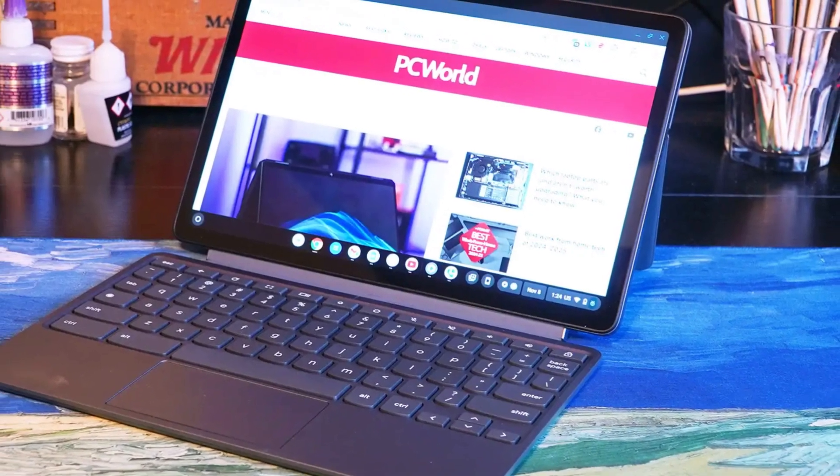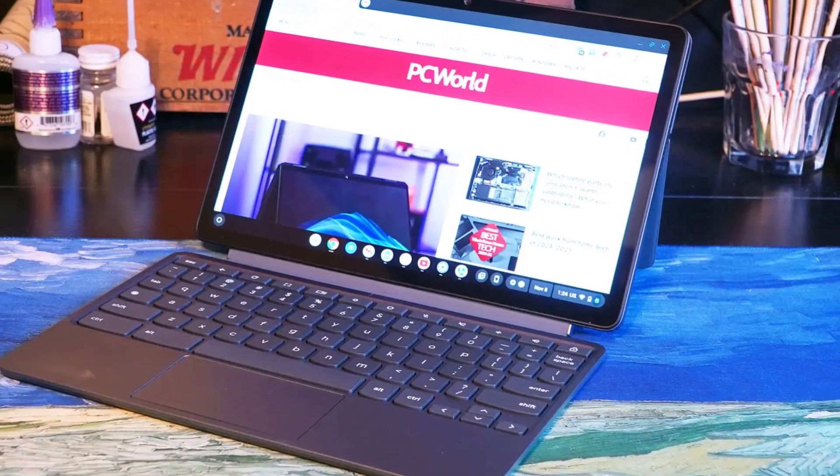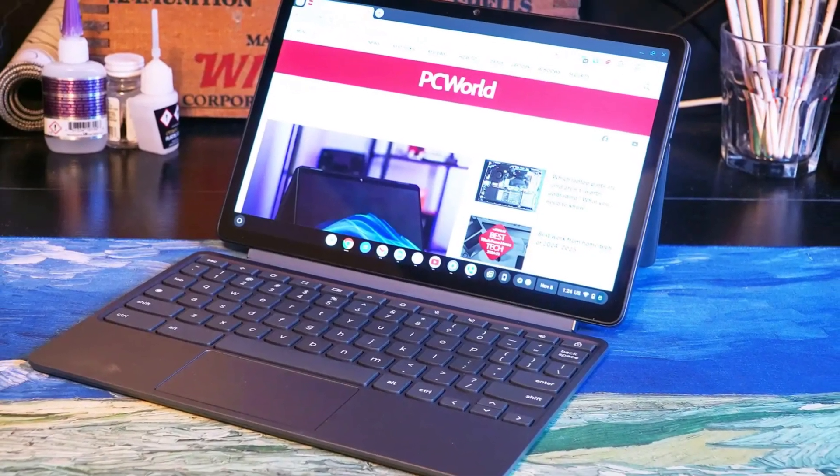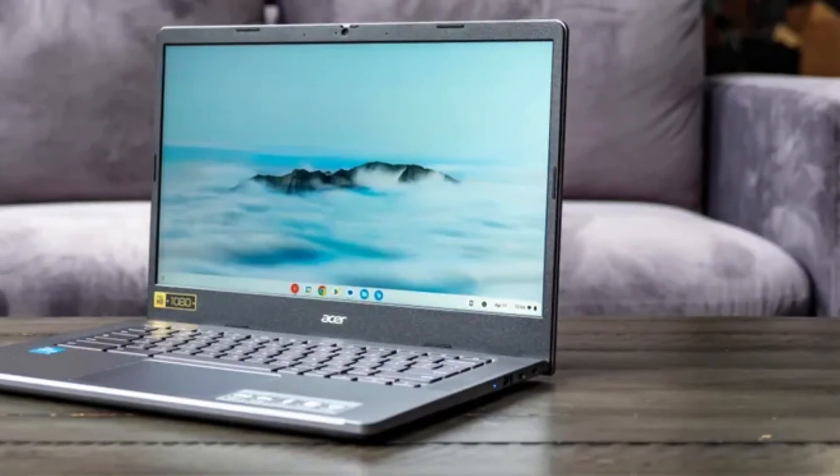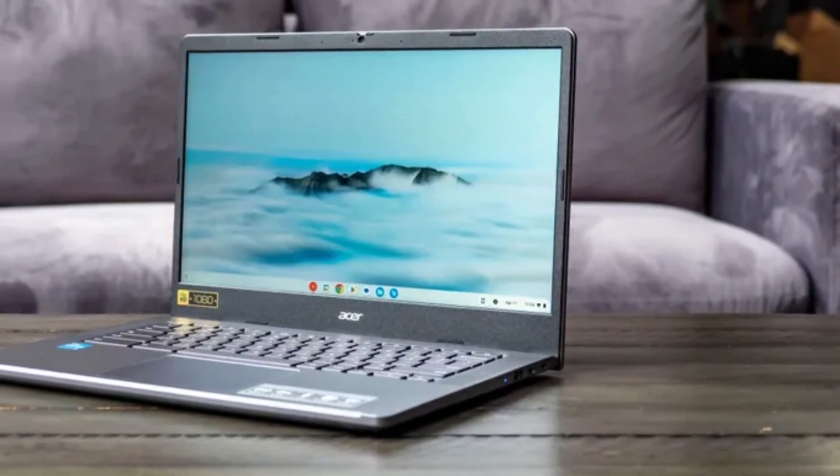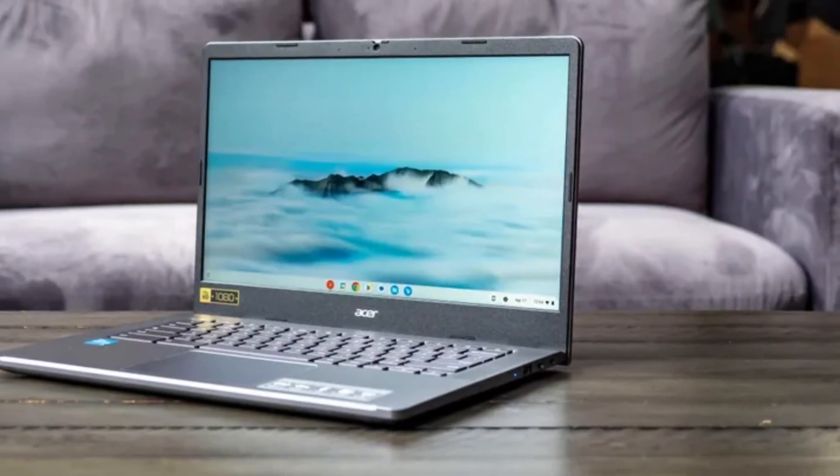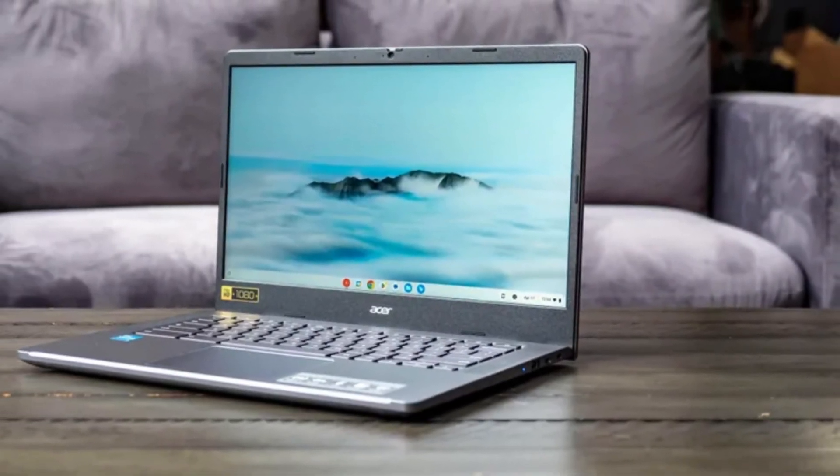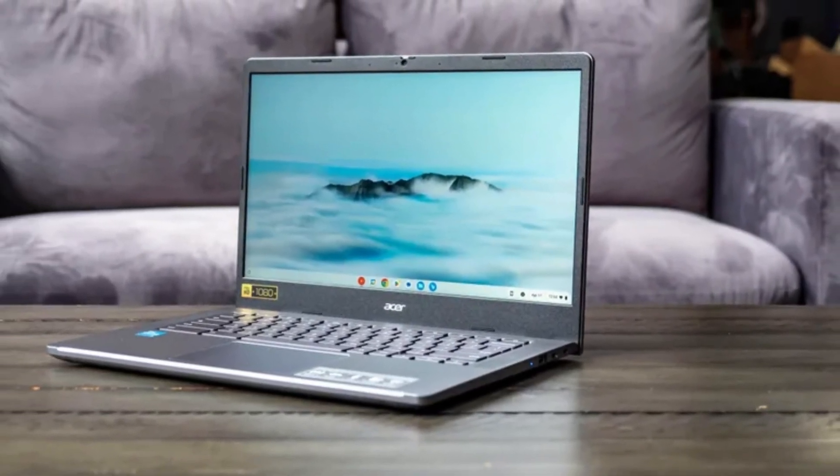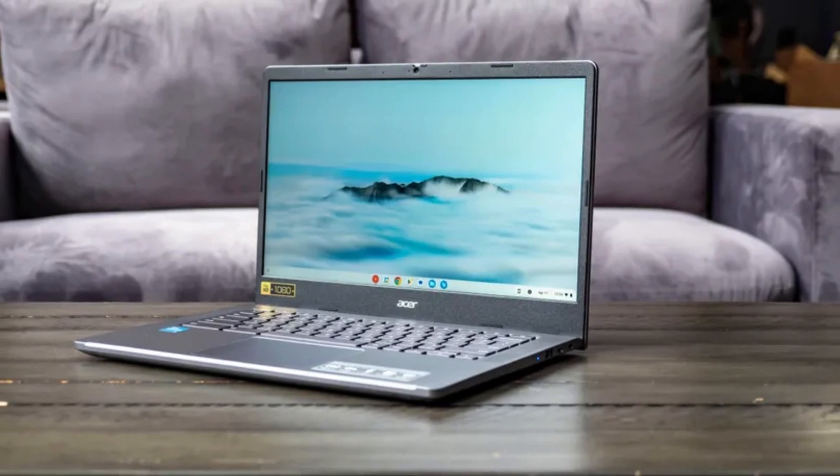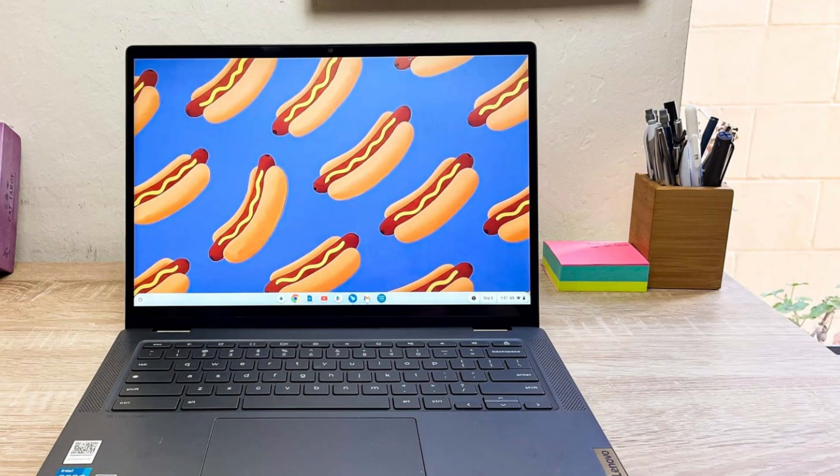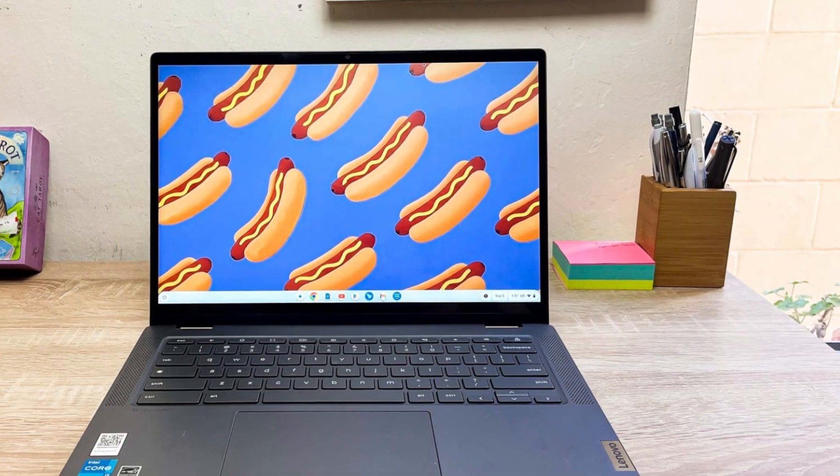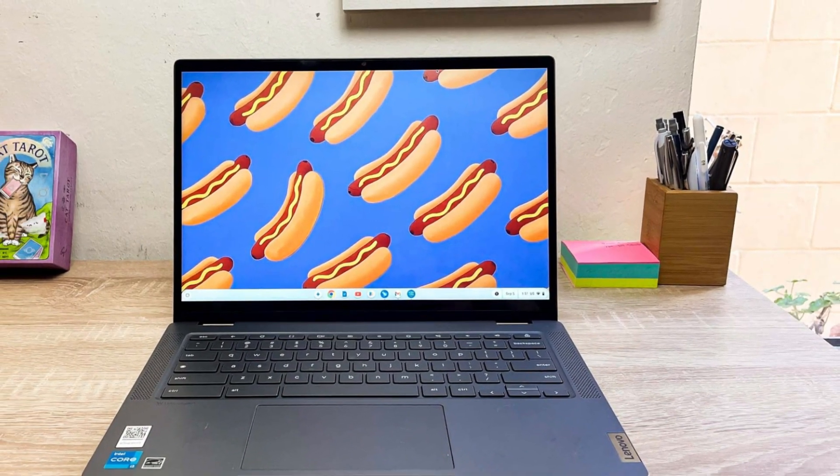Chromebooks have come a long way over the years. With faster processors, more RAM, vivid displays, and even access to Android apps and Linux support, these compact machines are now capable of handling everything from remote work and virtual learning to entertainment and light gaming.